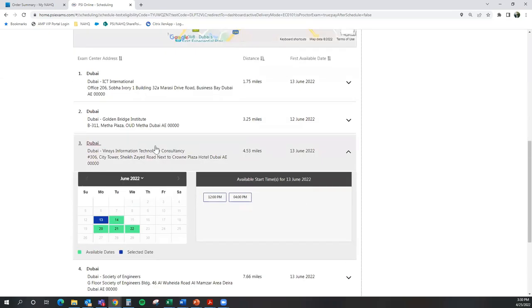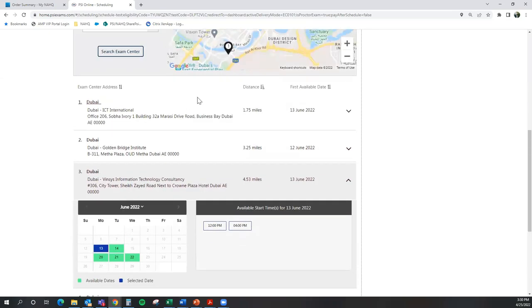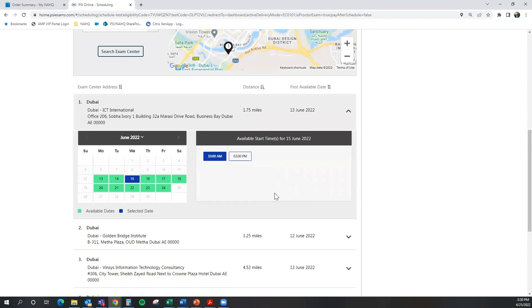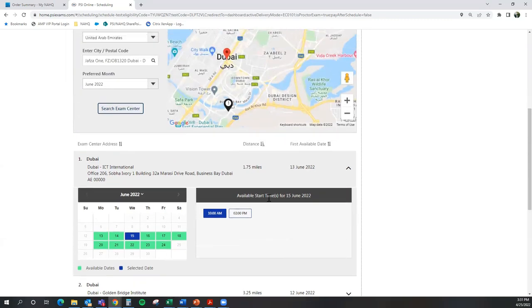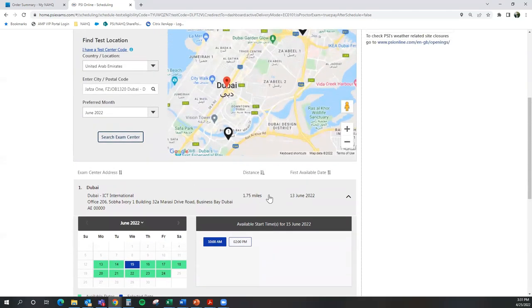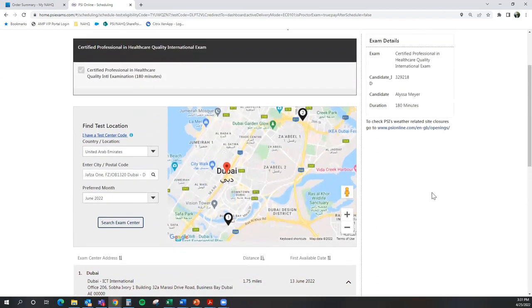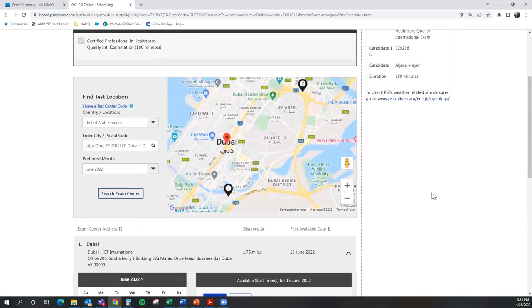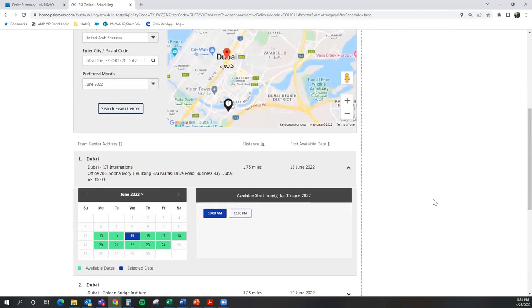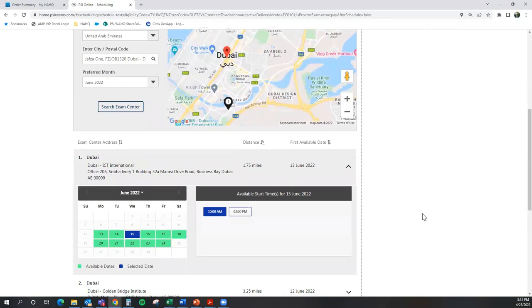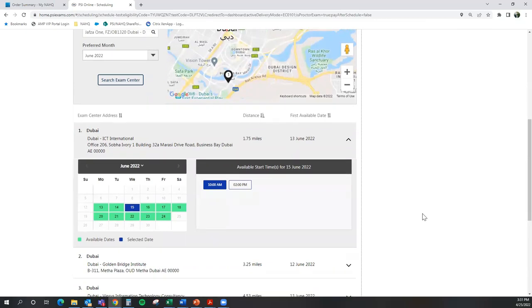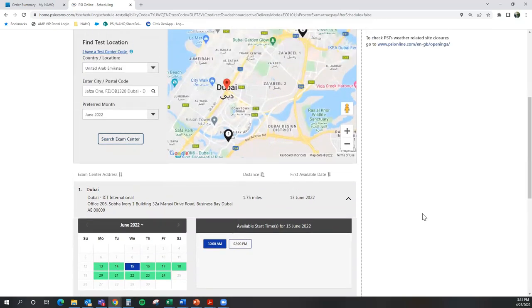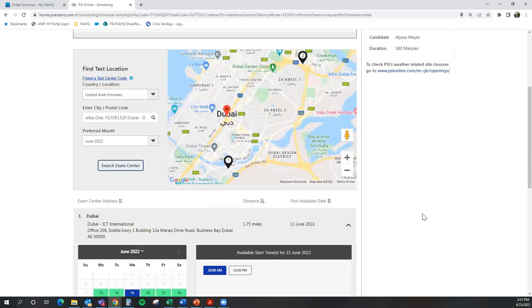For the purposes of this video, I'm going to go ahead and select the 15th of June and I'm going to select 10 a.m. In addition, the reason why you are seeing June 15th or only seeing June dates is because at the time of this video and being an international candidate, I'm applying for the June 2022 window, which only provides me dates for the two weeks in June.